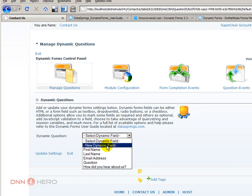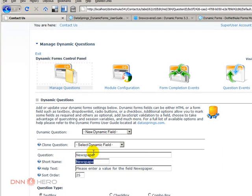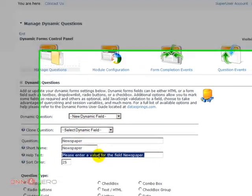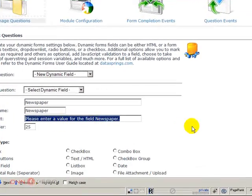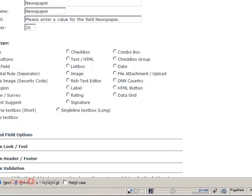New dynamic field, I'm going to call it newspaper, short name newspaper, I'm not going to care too much about those other options, this will also be a combo box.